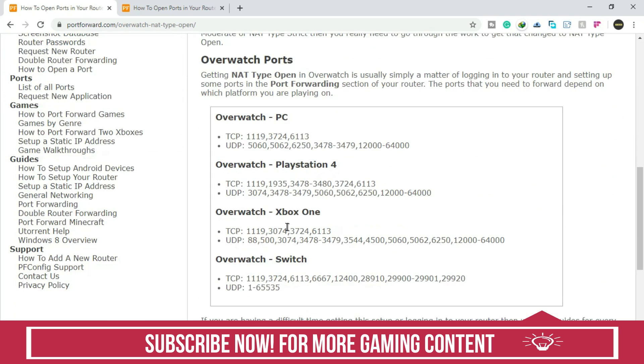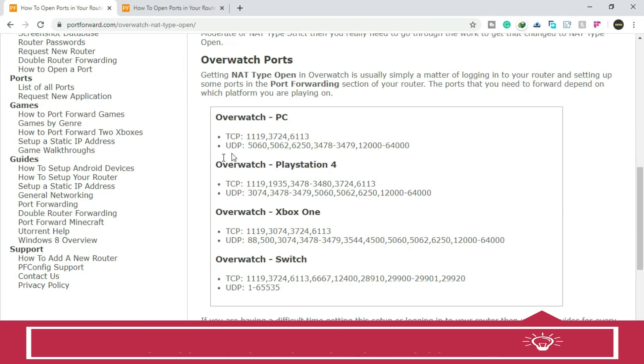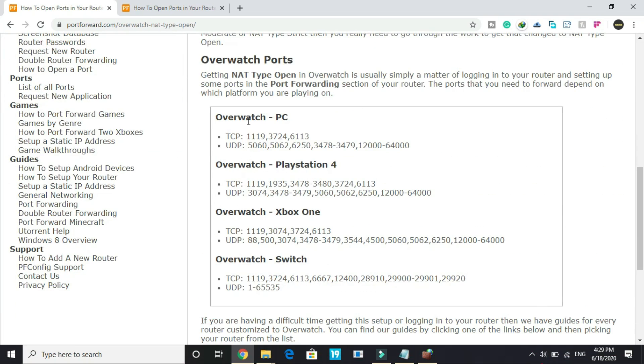Once you click on it, you will be redirected to this page. Here scroll down and go to Overwatch PC, and under it you can see TCP and UDP ports written. I'll provide you these ports in the description of this video so you don't have to go to this website. Just copy the TCP and UDP ports.